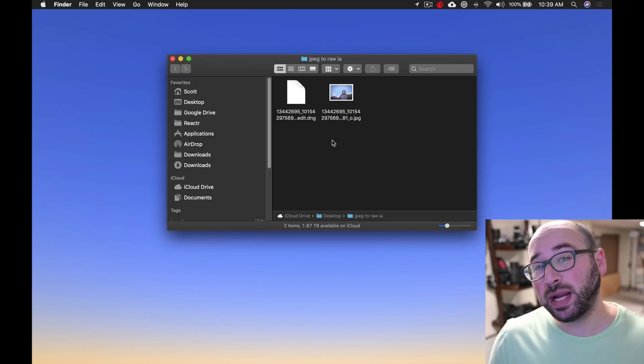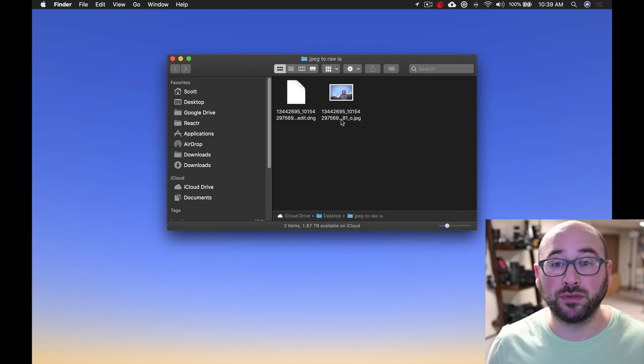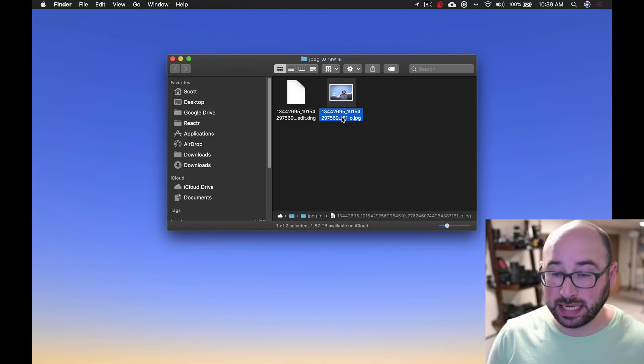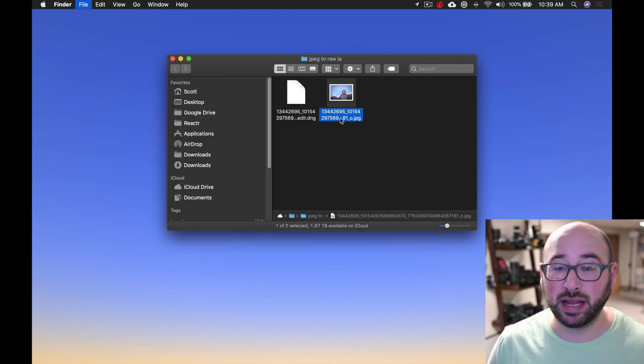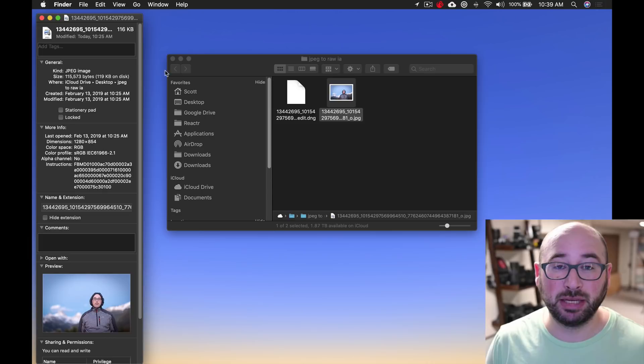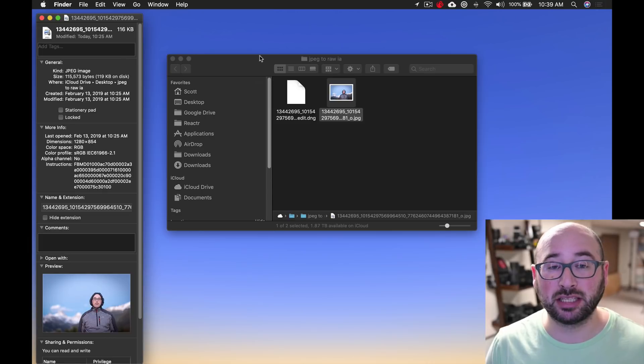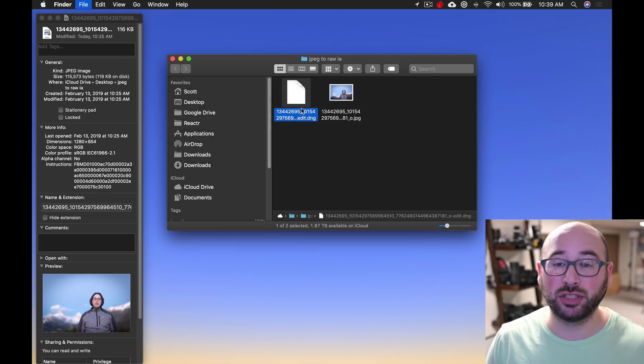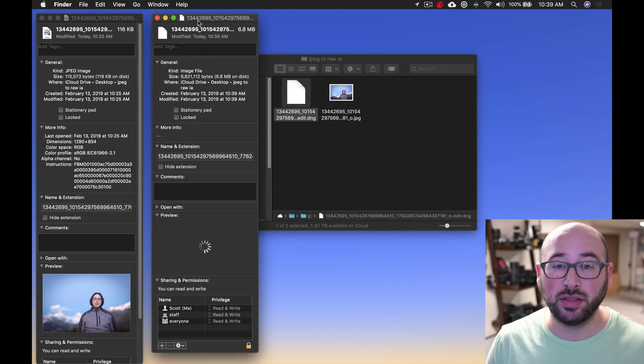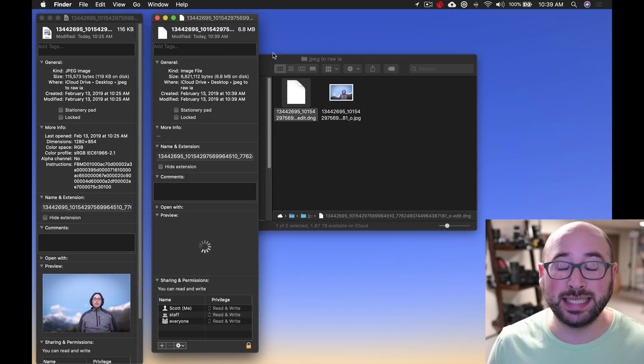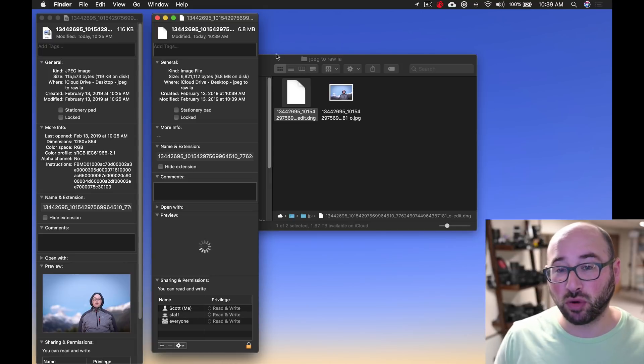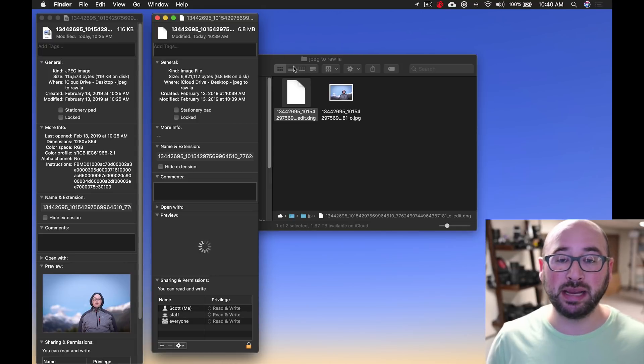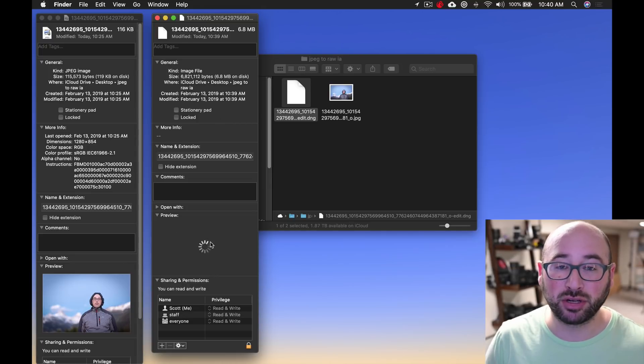Okay, now here we have two files. Here is the original JPEG. And again, let me open it up. You can see it's 116 kilobytes. And if I was to show you the DNG, the RAW file created, it's 6.8 megabytes.